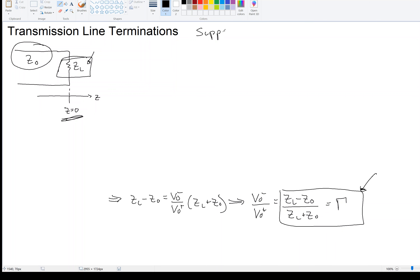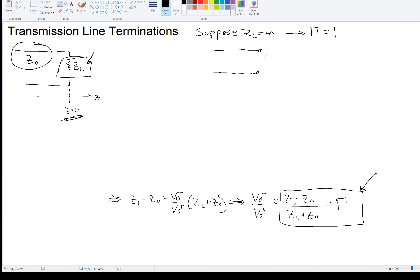To help us understand the reflection coefficient, let's look at some special cases. Suppose that the load impedance was infinity — that means the load is an open circuit. If you replace ZL with infinity, the negative Z₀ and positive Z₀ don't matter because ZL is so large, so we have ZL divided by ZL, making the reflection coefficient 1. This means the voltage is completely reflected, which is exactly what we'd expect with an open circuit — nothing can be absorbed, and the wave has nowhere to go.